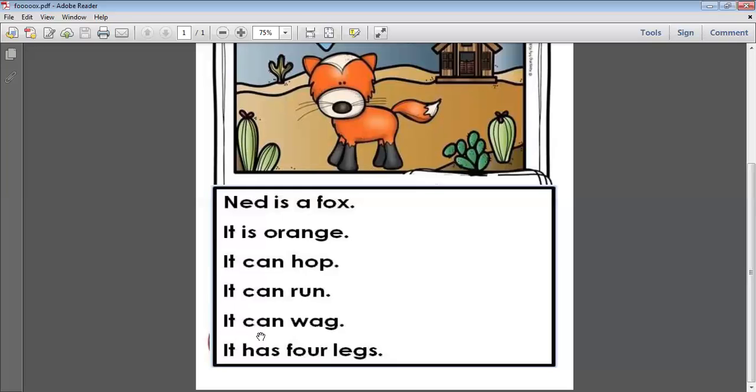It can wag. Wag using his tail. It has four legs.